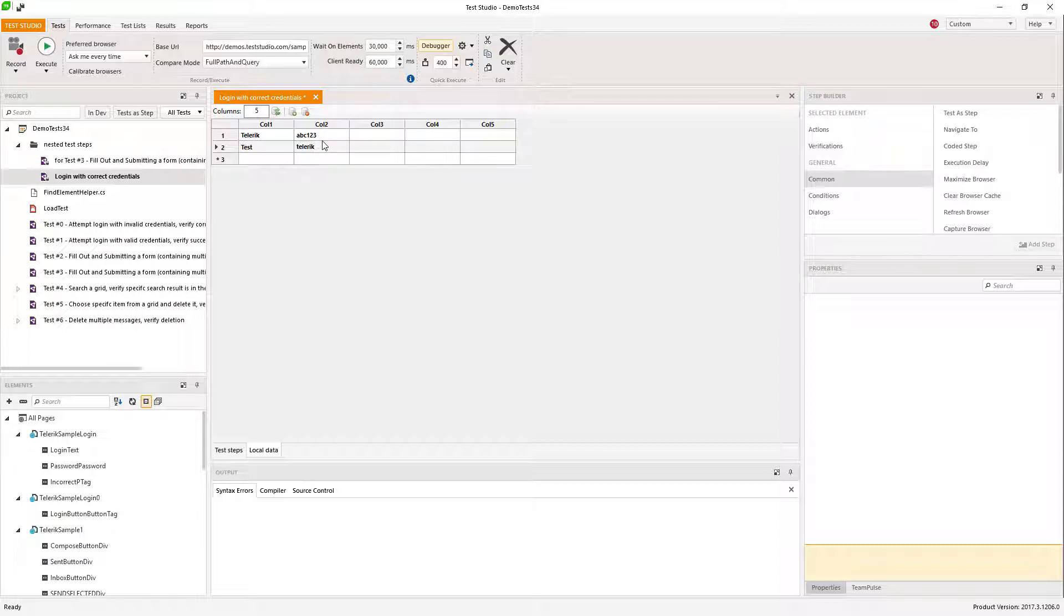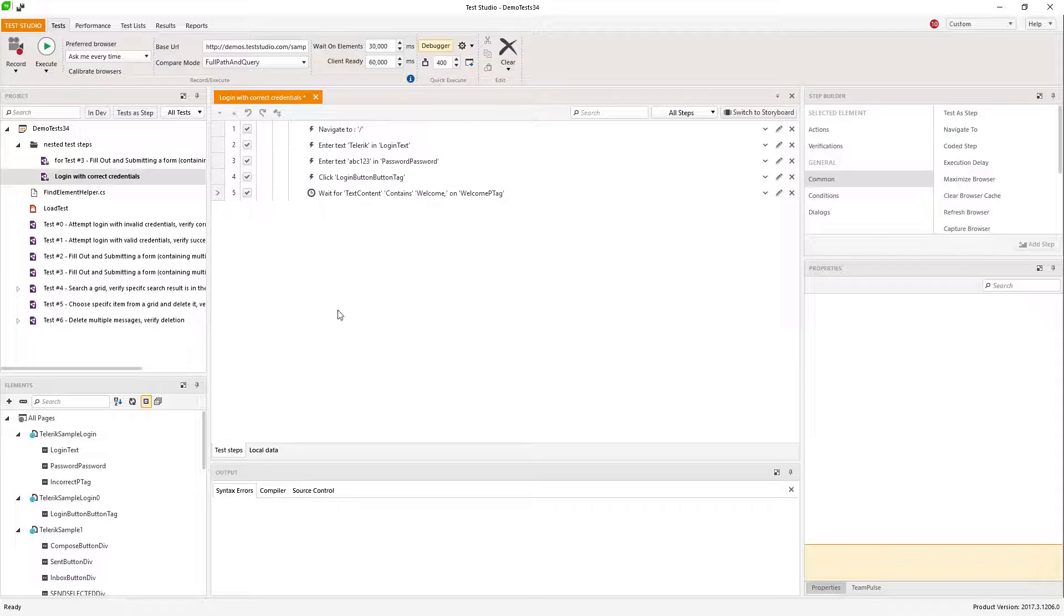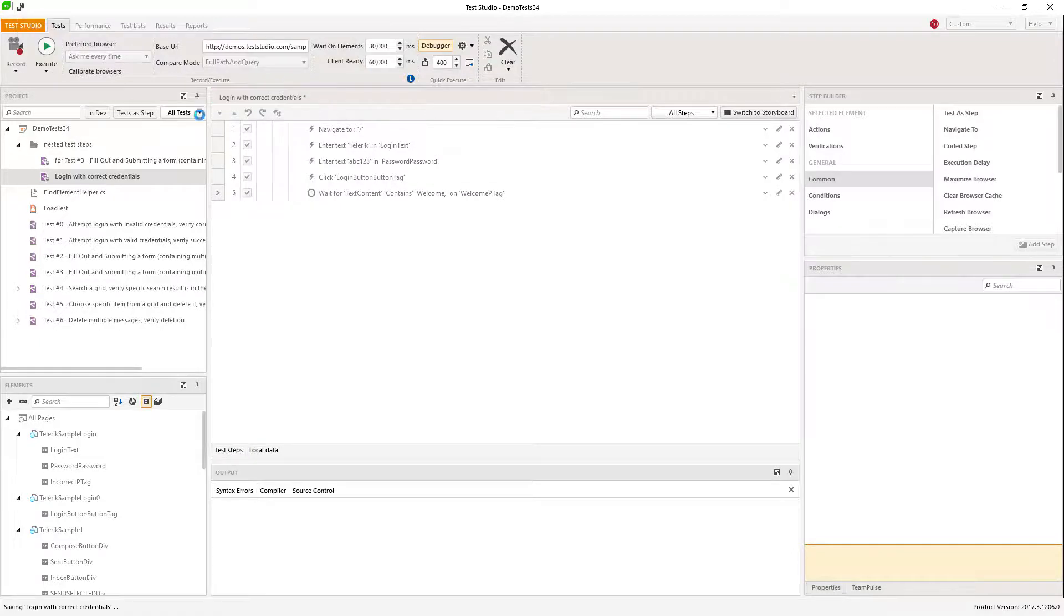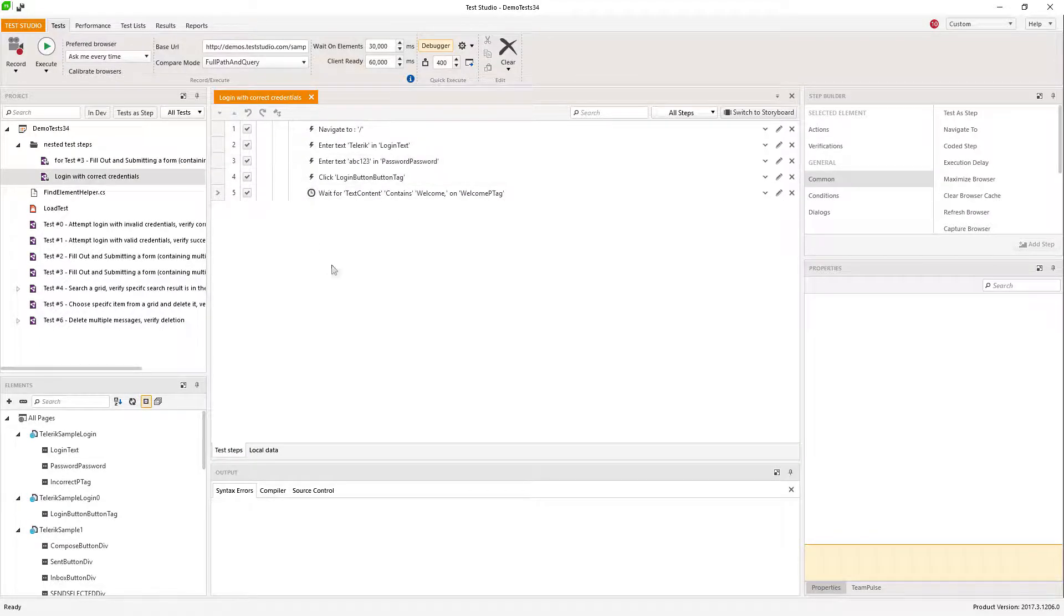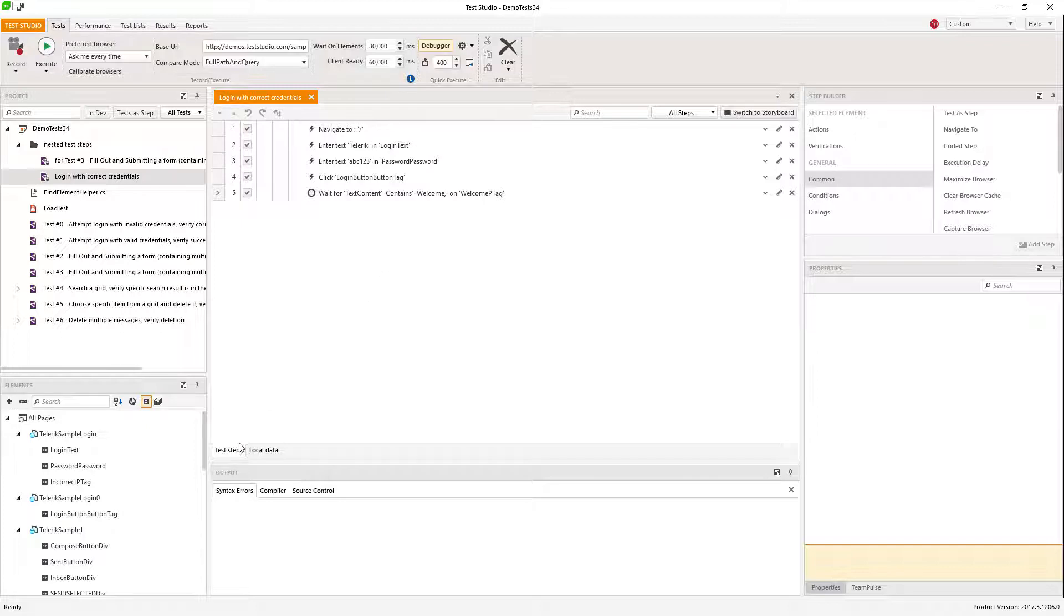One correct and one incorrect again. So now I'm ready. I have data source, the local data source.